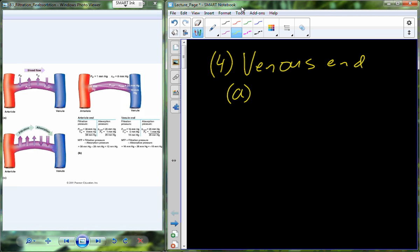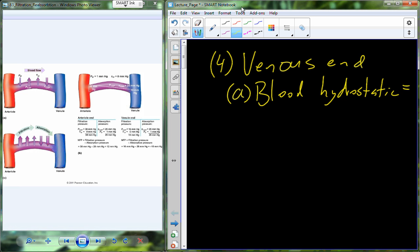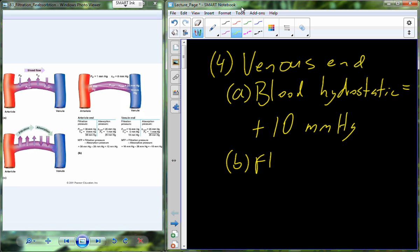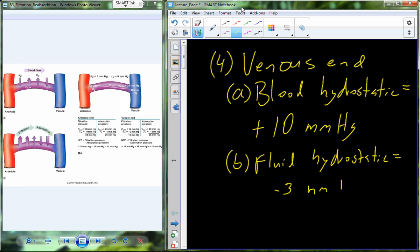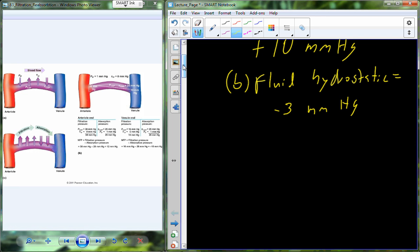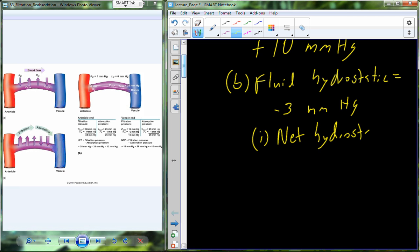On the venous end of the capillary, the blood hydrostatic pressure is going to be about plus 10 millimeters of mercury. The tissue fluid hydrostatic pressure is going to be right around minus 3 millimeters of mercury — or a pull of plus 3 millimeters of mercury out of the blood. Taking those two numbers, we can calculate the net hydrostatic pressure for this side, which is going to be plus 13 millimeters of mercury.